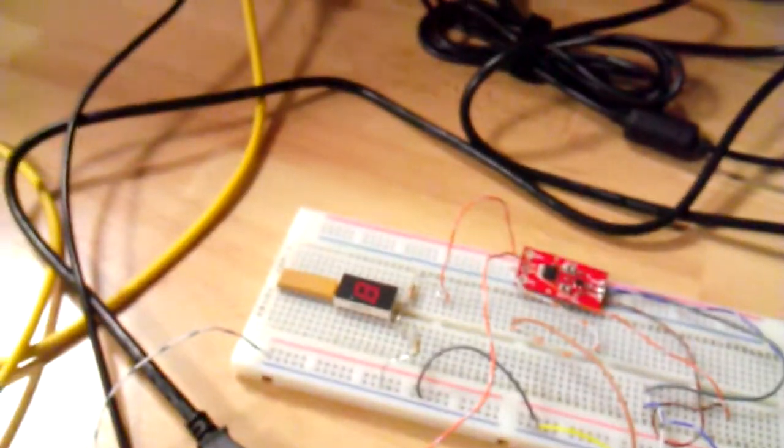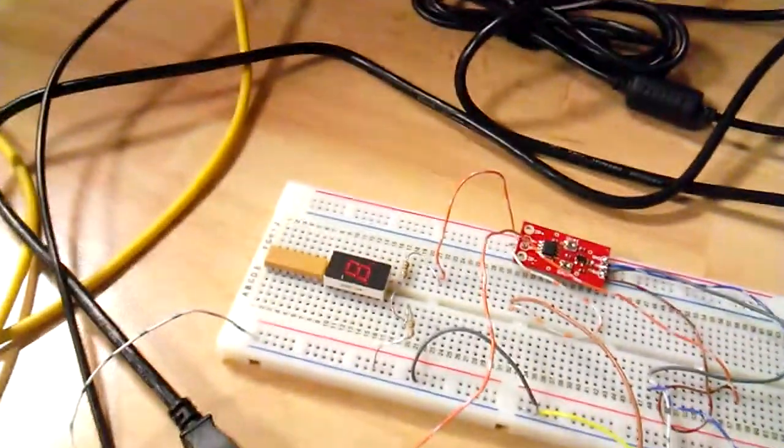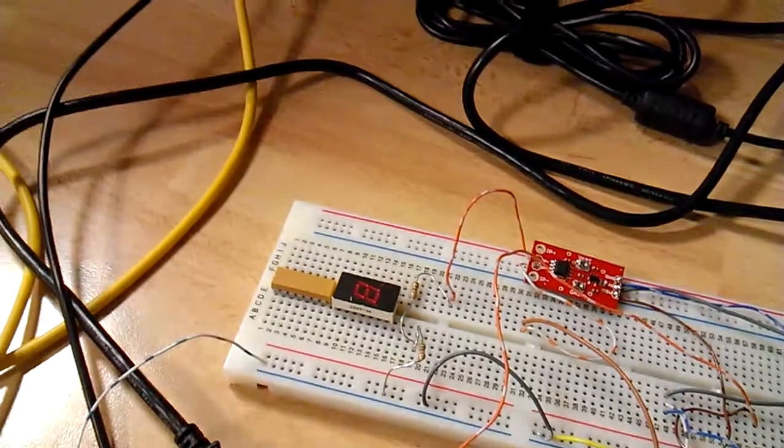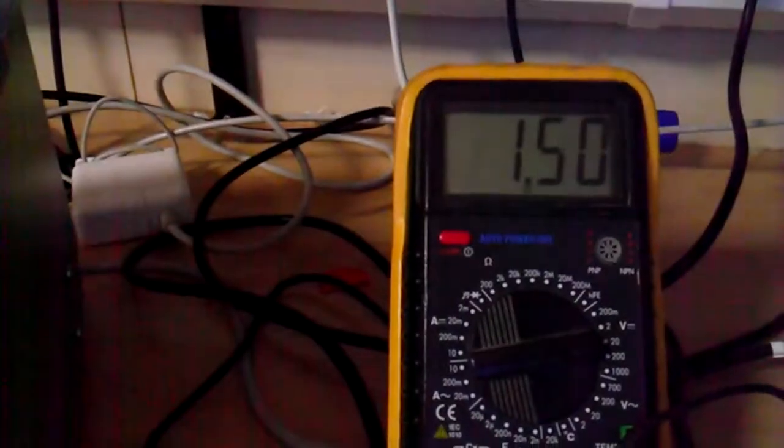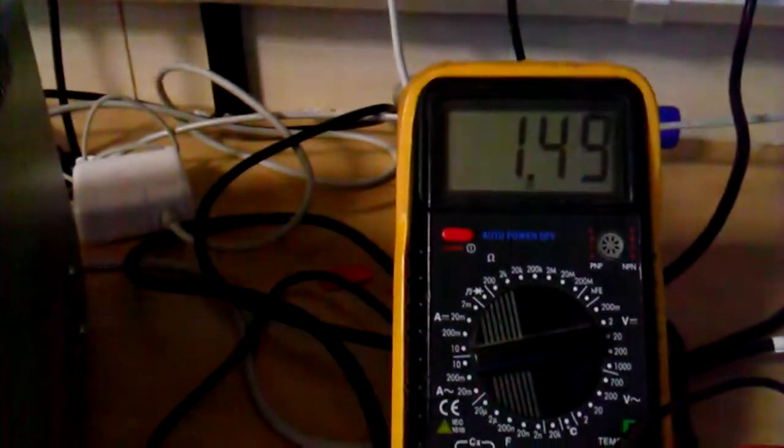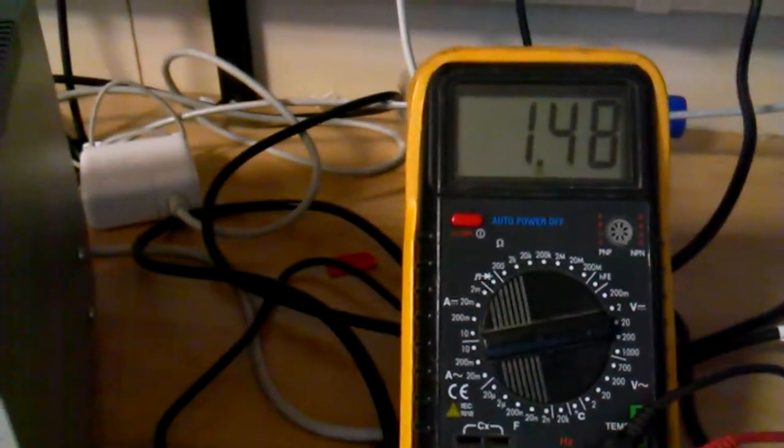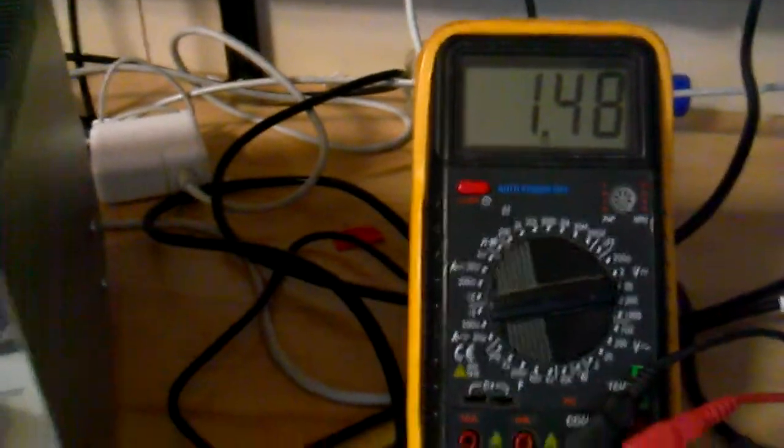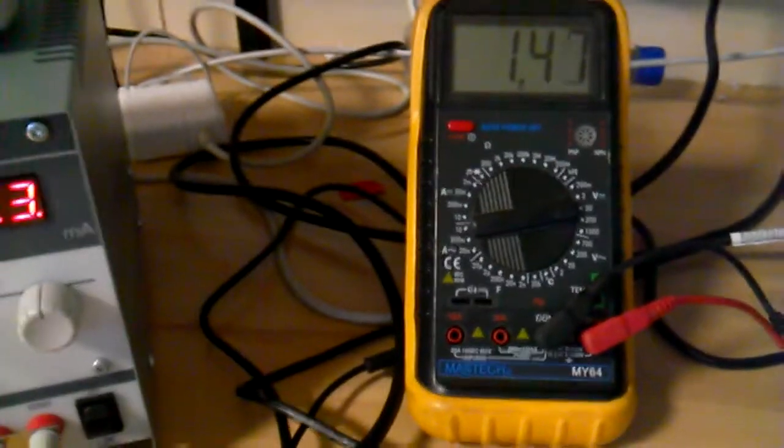To verify this we've set up the demonstration like this with a load. Initially we can see the voltage output is approximately 1.5V. There's fluctuation because of the maximum gain.